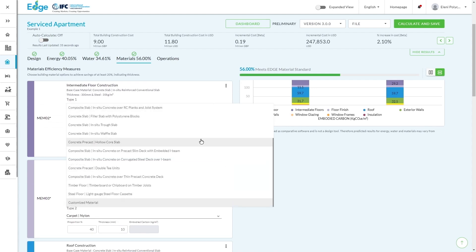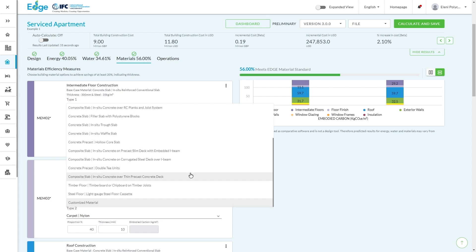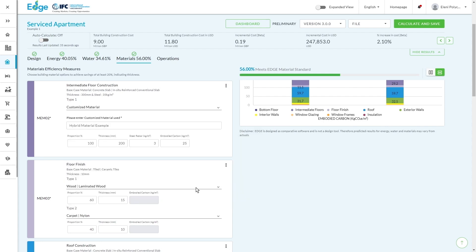This is actually a custom material, and this is another one of the functionalities within the tool. If you open the material section and go through the different materials and realize that your material is not in here, you can input a customized material.